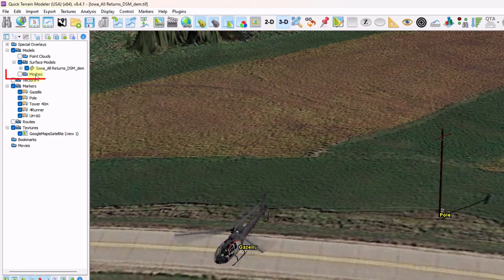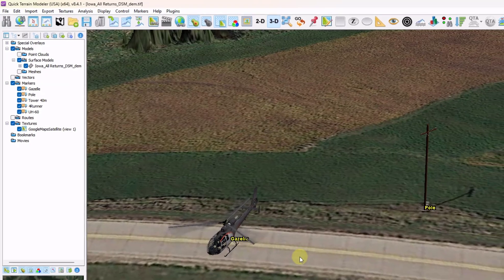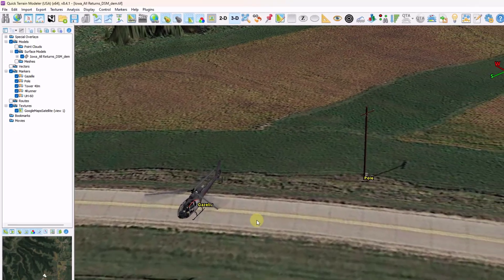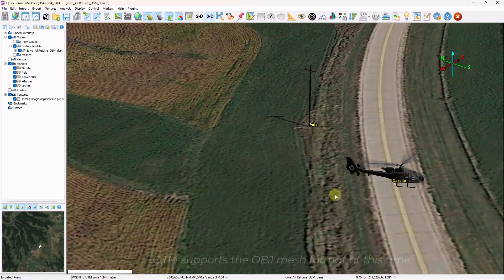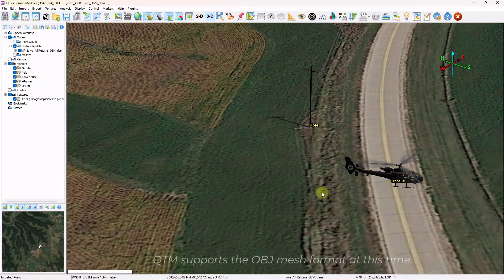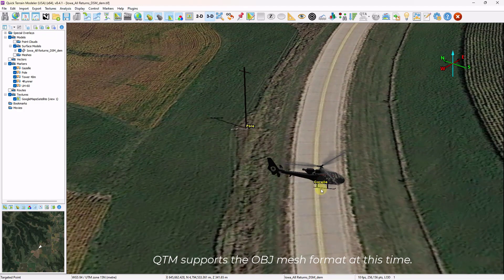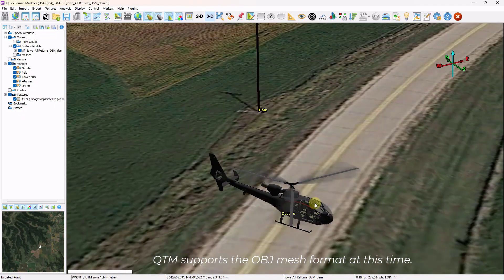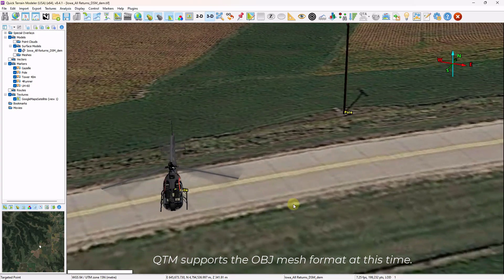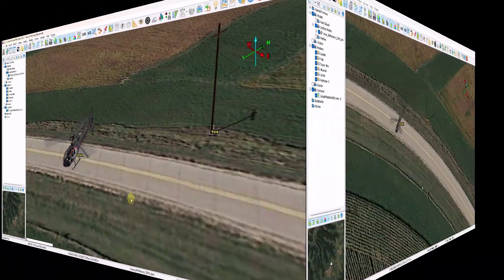First, you'll notice in the layer tree there's a new model subfolder called meshes, so mesh models can be imported directly as a model. The other way is as an OBJ mesh model as part of a marker. Here you see a helicopter and a telephone pole as two examples.